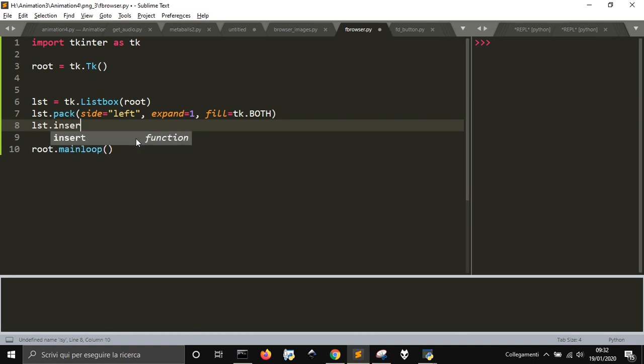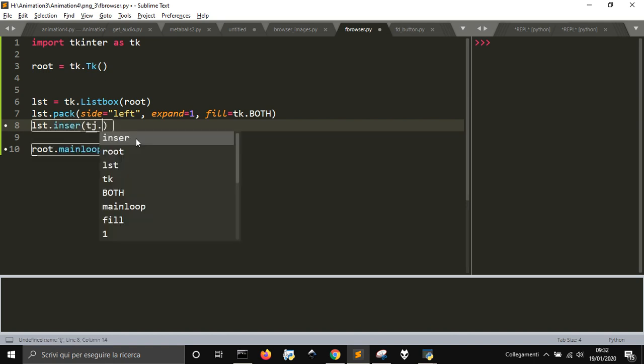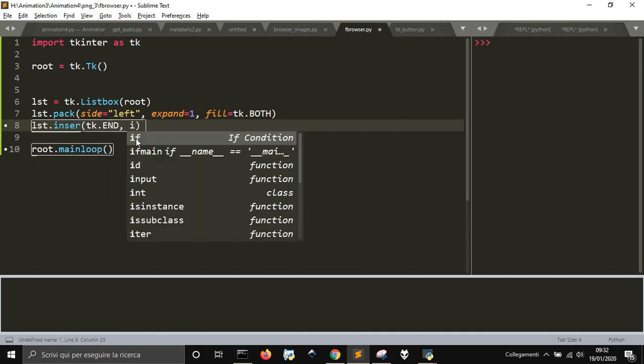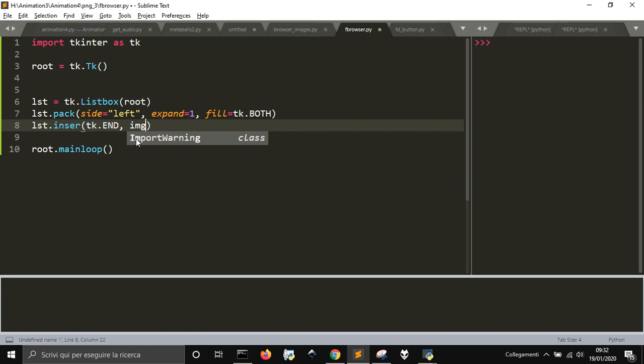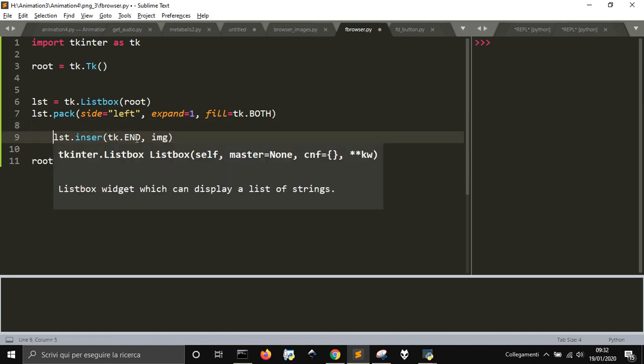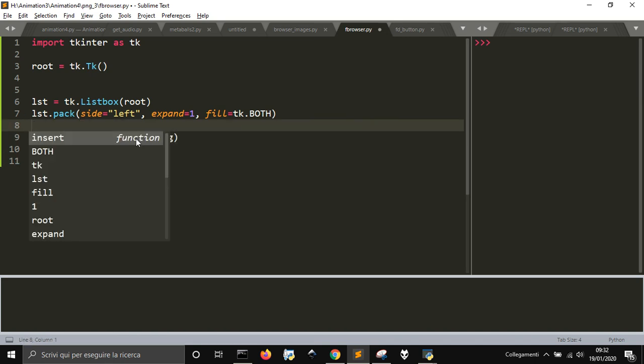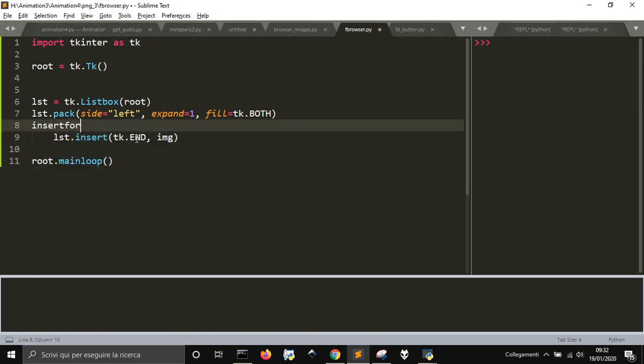We're gonna attach to the end, to the last item, the image. When I get this image, I gotta put a loop here.